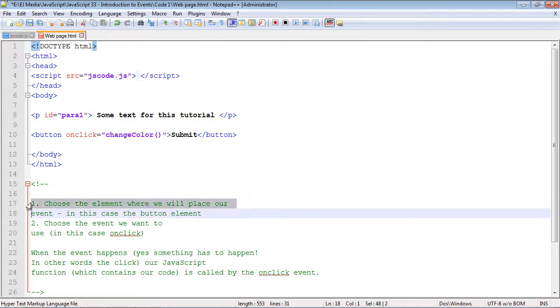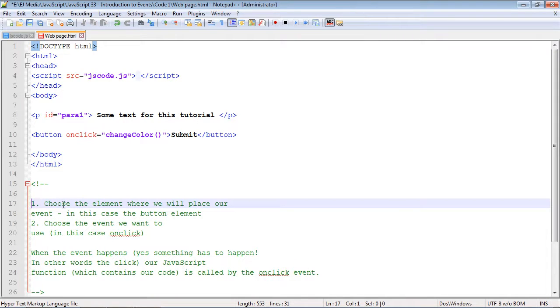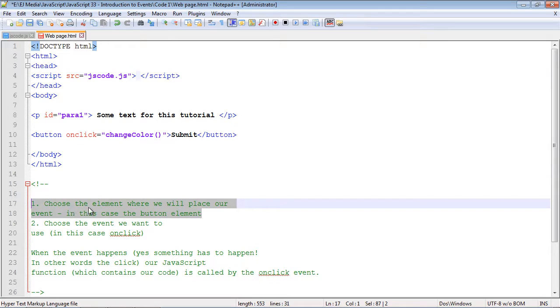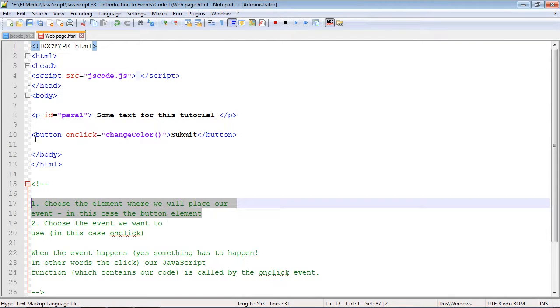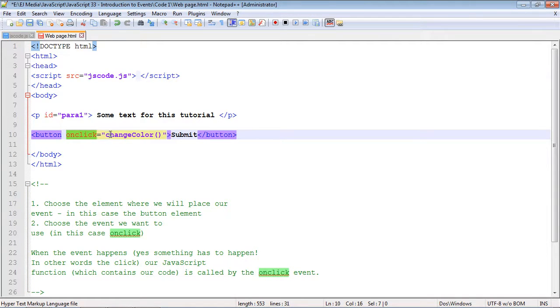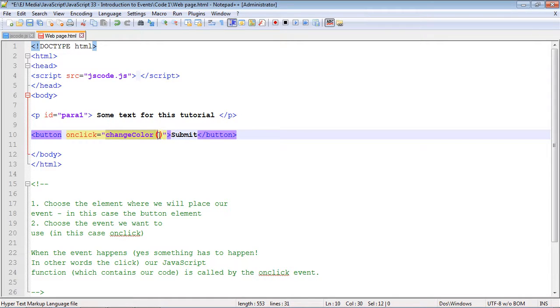There are two main steps that we must do every time we create an event. The first is we have to choose the element where we will place our event. In this case we're putting it in the button element, so our event is onClick. When we click the button, the event gets triggered and it will trigger our JavaScript function right here, which will in turn execute the code that we want to execute.